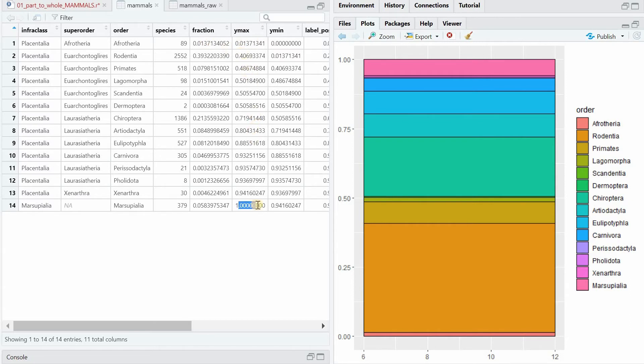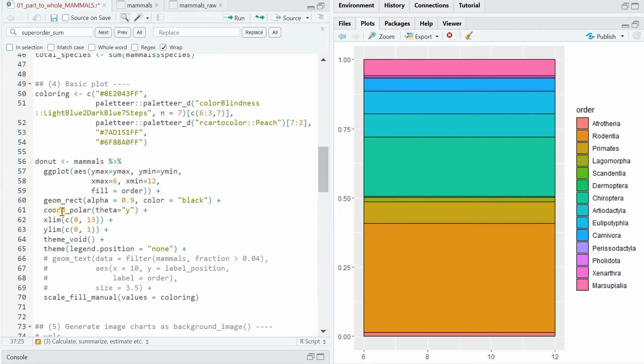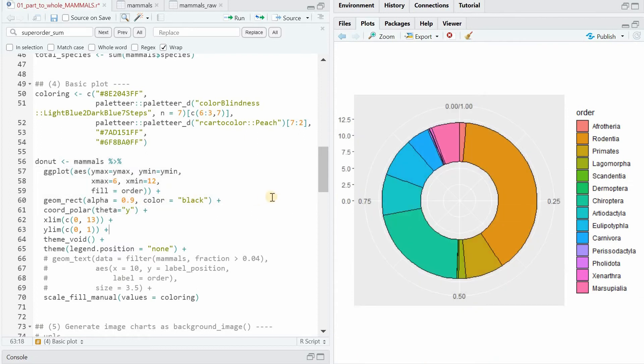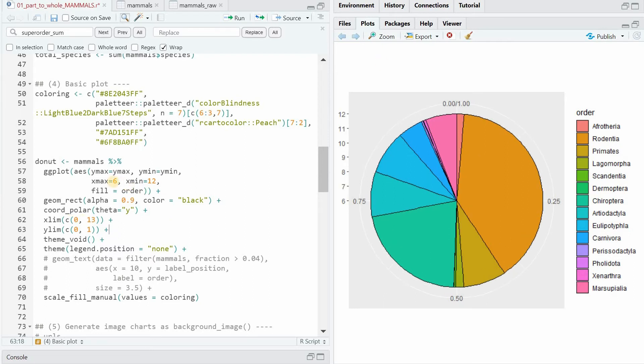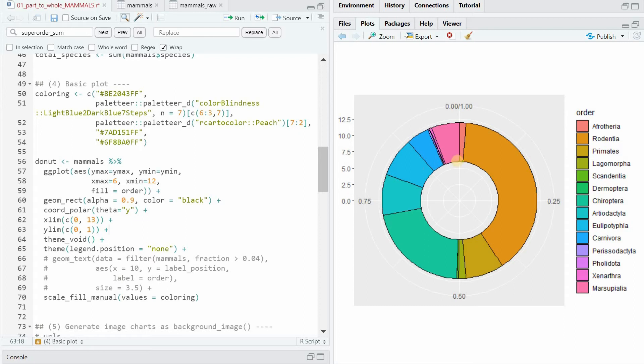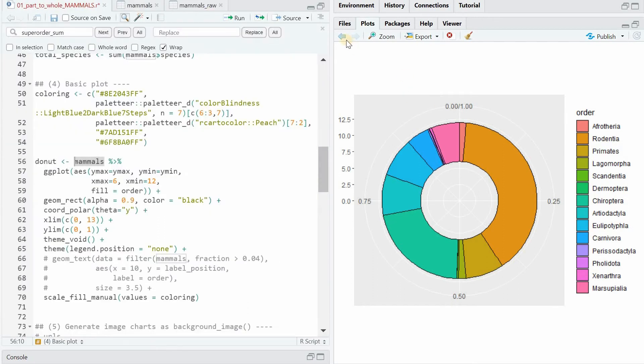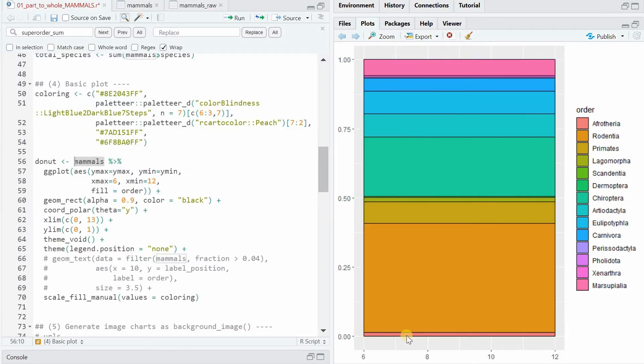So this stacked bar chart that you create with geom rect, you can turn into a circle with the coord polar function. And in order to turn it into a donut, you specify the x lim from 0 to 13. So now the 0 value is included. Previously, it went from 6 to 12. Here you can see that for the x value, it goes from 6 to 12. But when you include 0, it still goes from 6 to 12. And then there's a gap between 0 and 6. And the y max is what's stacked on top of each other with the y min. And these values come from the mammals data. These columns we created and the x values are fixed. So remember here, the x values went from 6 to 12. And with the coord polar, you turn it into a circle.